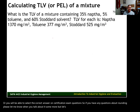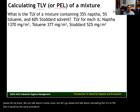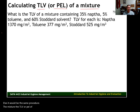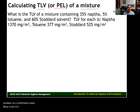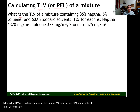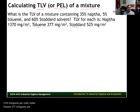Let's go ahead and talk about calculating the TLV or PEL of a mixture — if we were working with PELs, it would be the same procedure. Here's the kind of problem you might see on a certification exam: What is the TLV of a mixture containing 35% naphtha, 5% toluene, and 60% stoddard solvent? The TLV for each substance is: naphtha 1,370 mg/m³, toluene 377 mg/m³, and stoddard solvent 525 mg/m³.